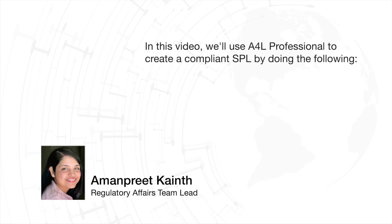In this video, I'll use A4L, our Microsoft Word plugin tool, to quickly update, validate, and publish a compliant SPL.